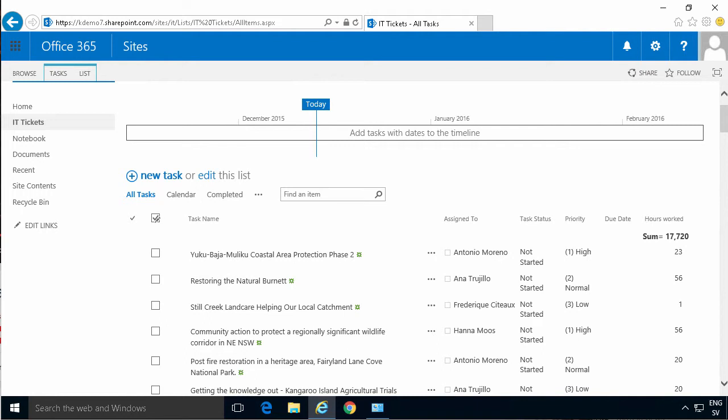Hi, I'm Peter Kalmström of Kalmström.com Business Solutions. In this demonstration I'll show you how to customize the SharePoint form using InfoPath Designer.